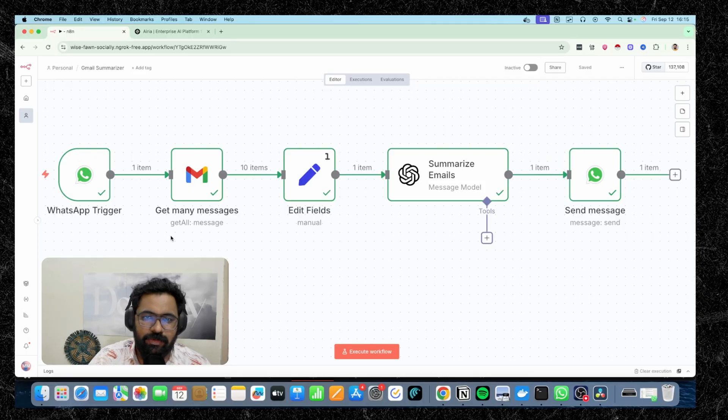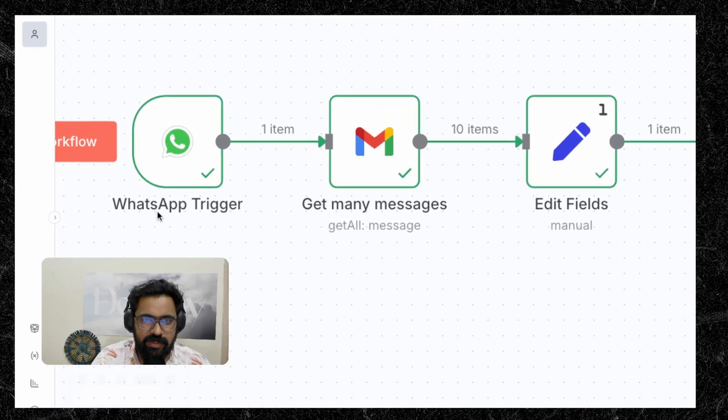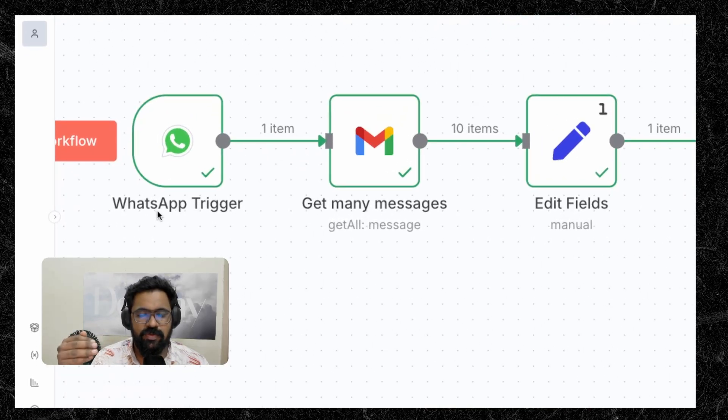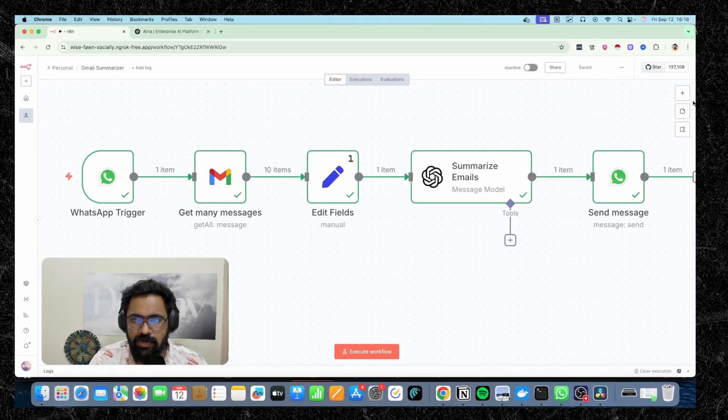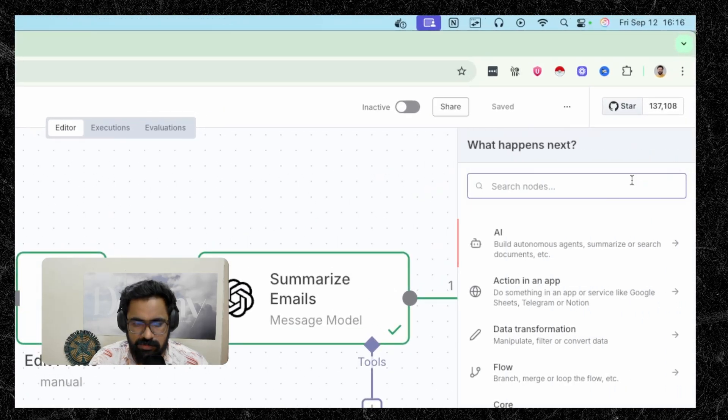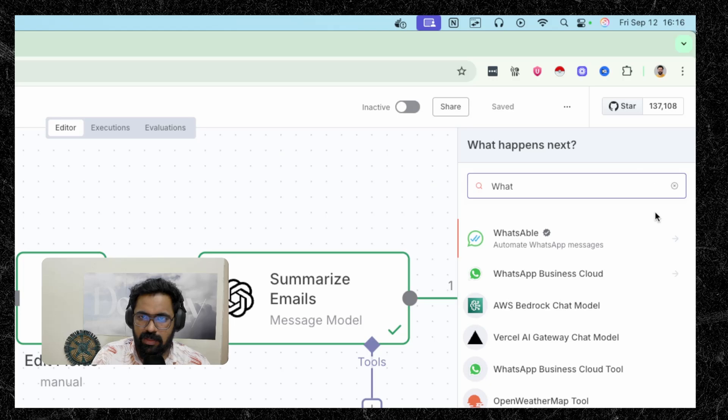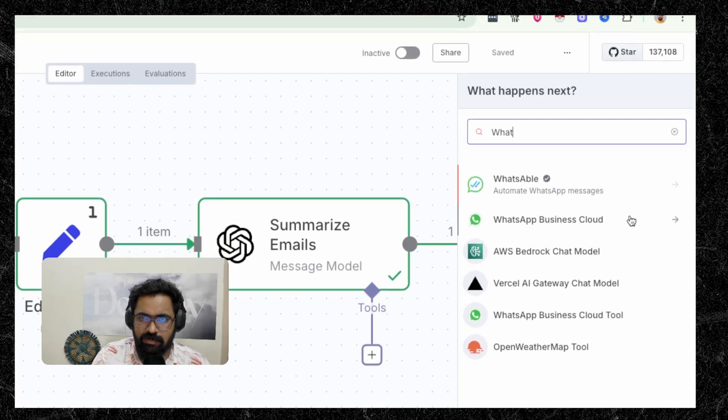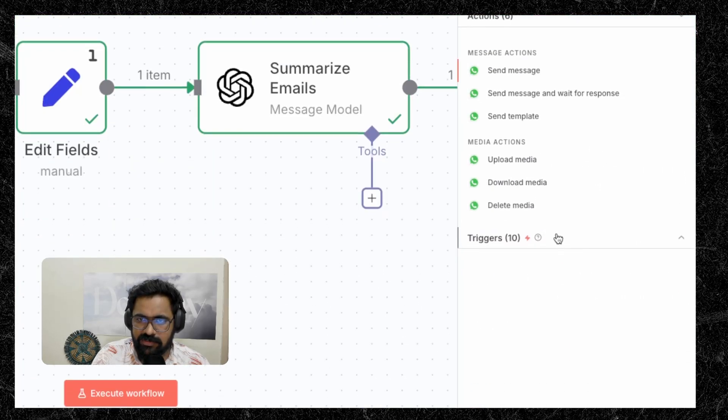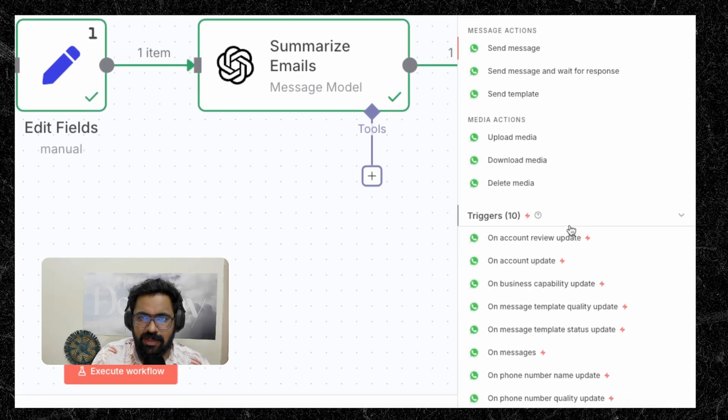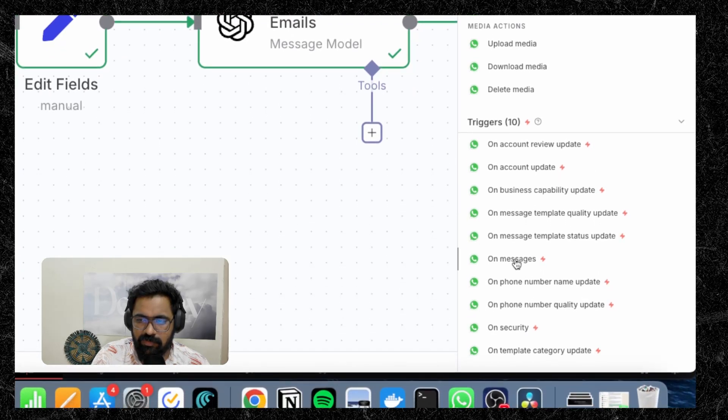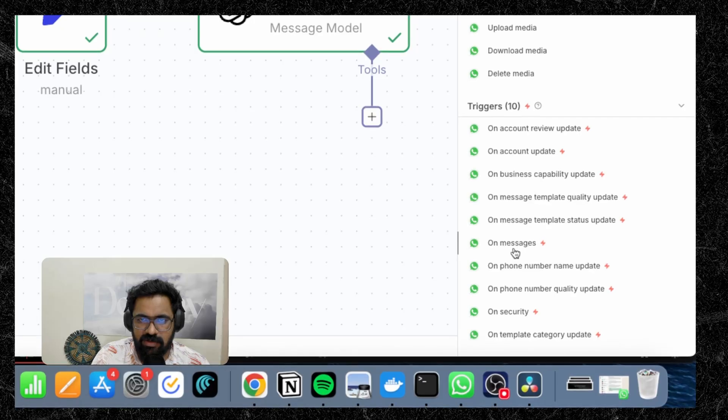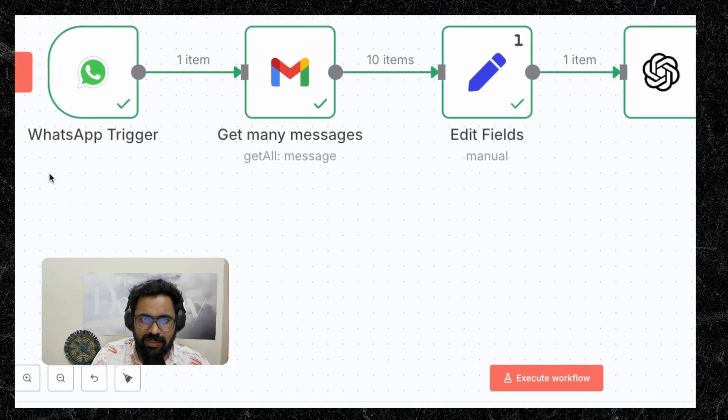Okay, now I'll walk you through all of these nodes real quick and explain what's happening inside of them. So this WhatsApp trigger, as I explained earlier, is the first starting point. It will listen to your WhatsApp inbox. So in order to add this, all you have to do is go here, click on plus, search for WhatsApp. And under that, you can click on WhatsApp Business Cloud. And you can see that there's a section here called triggers. Click on that. And there are different types of triggers. And we'll be using an on messages trigger. Click that and it gets added to the canvas.